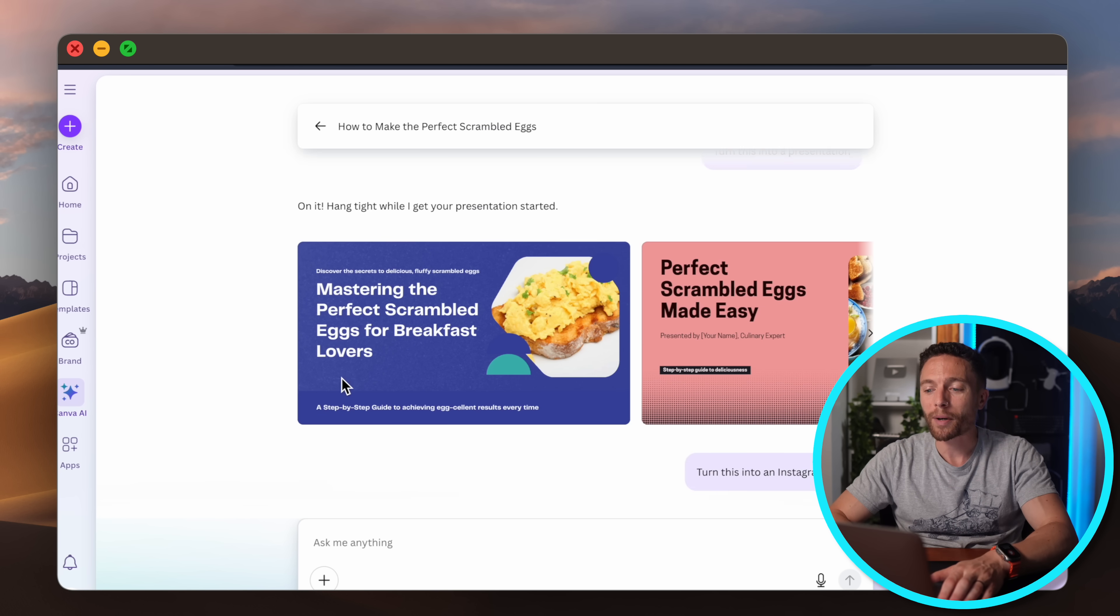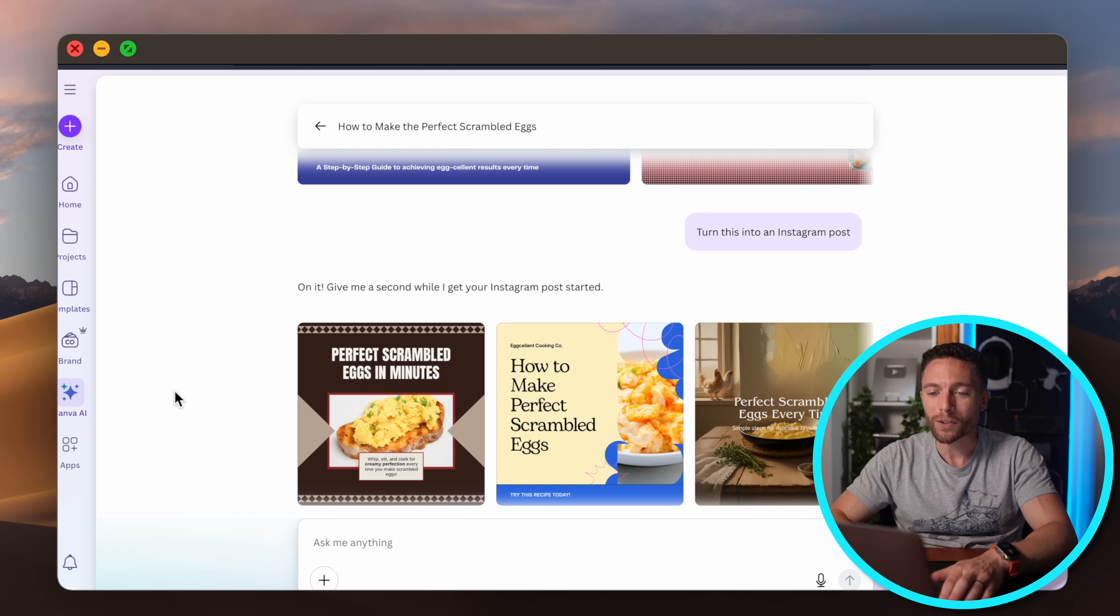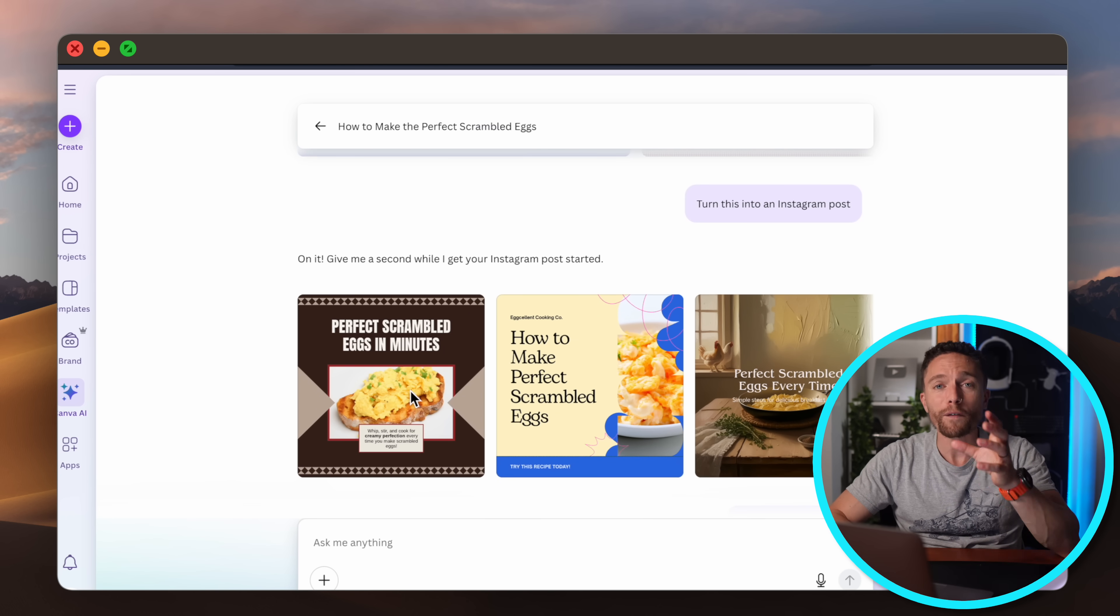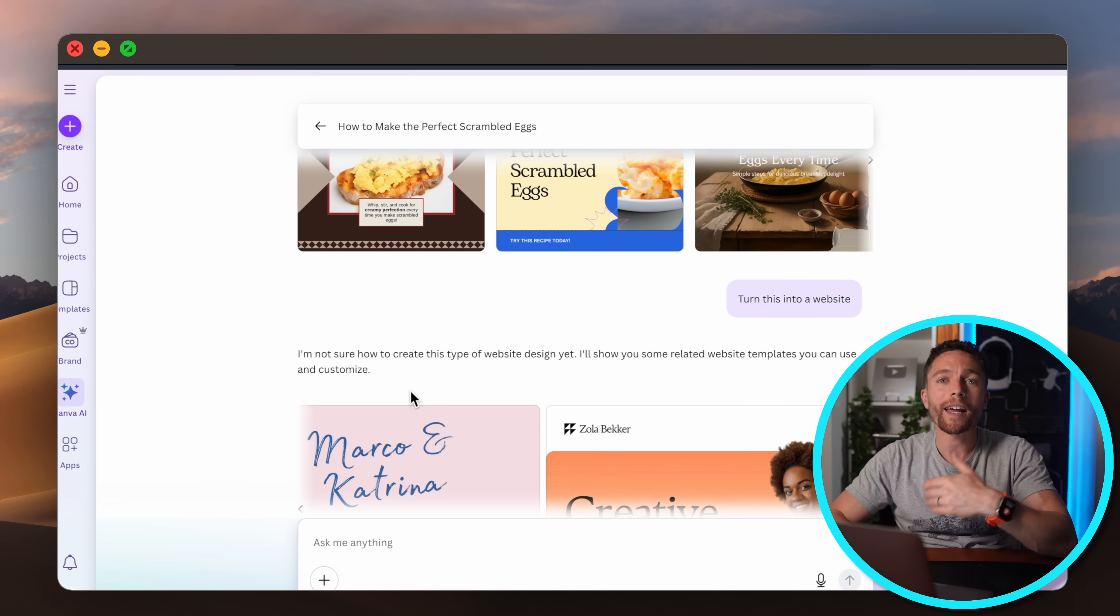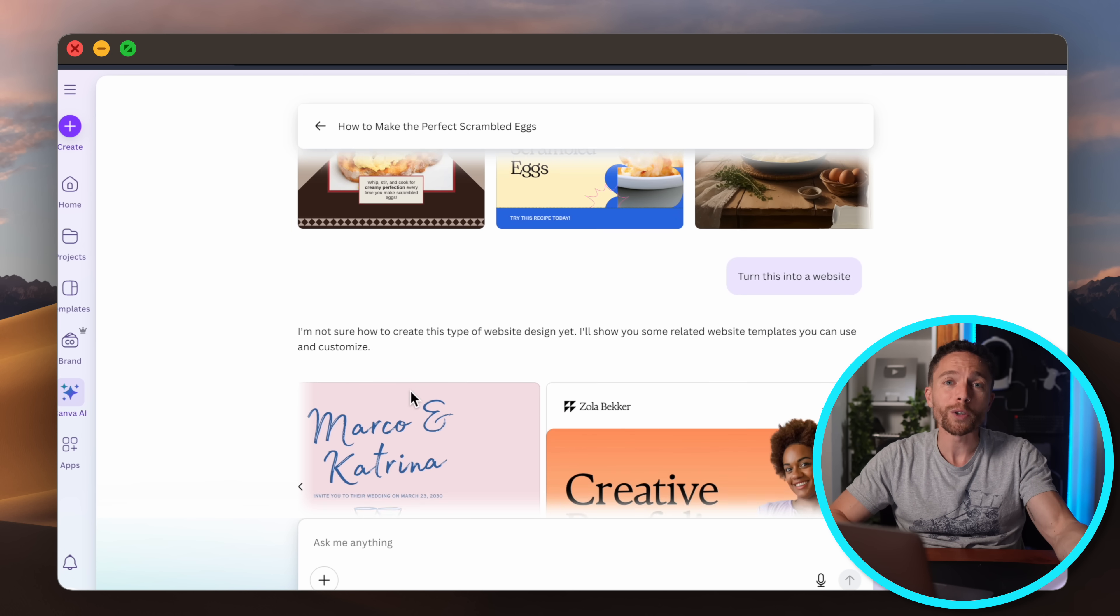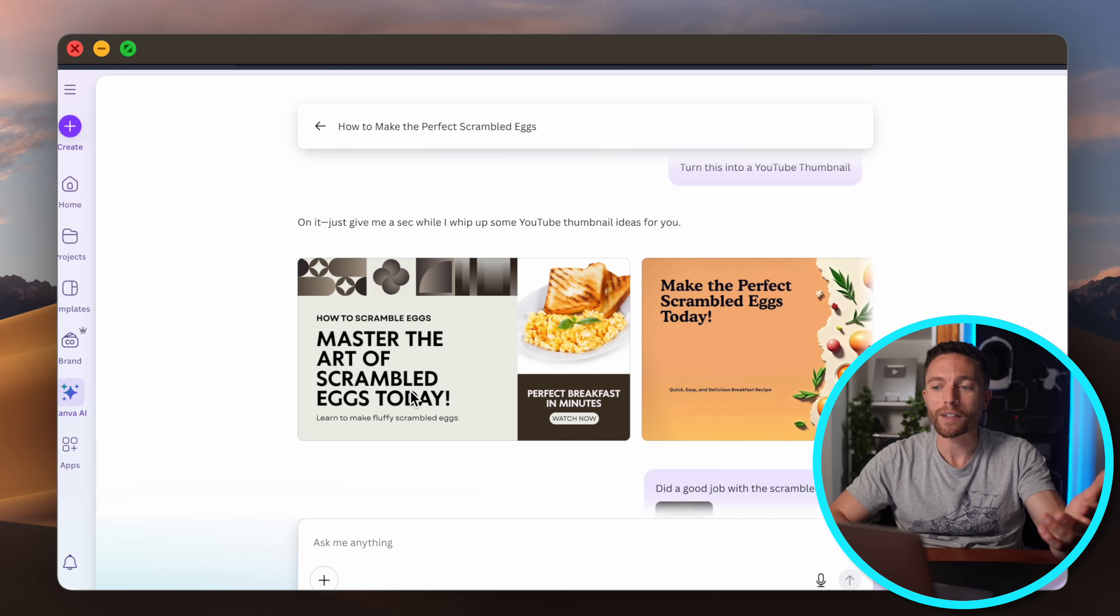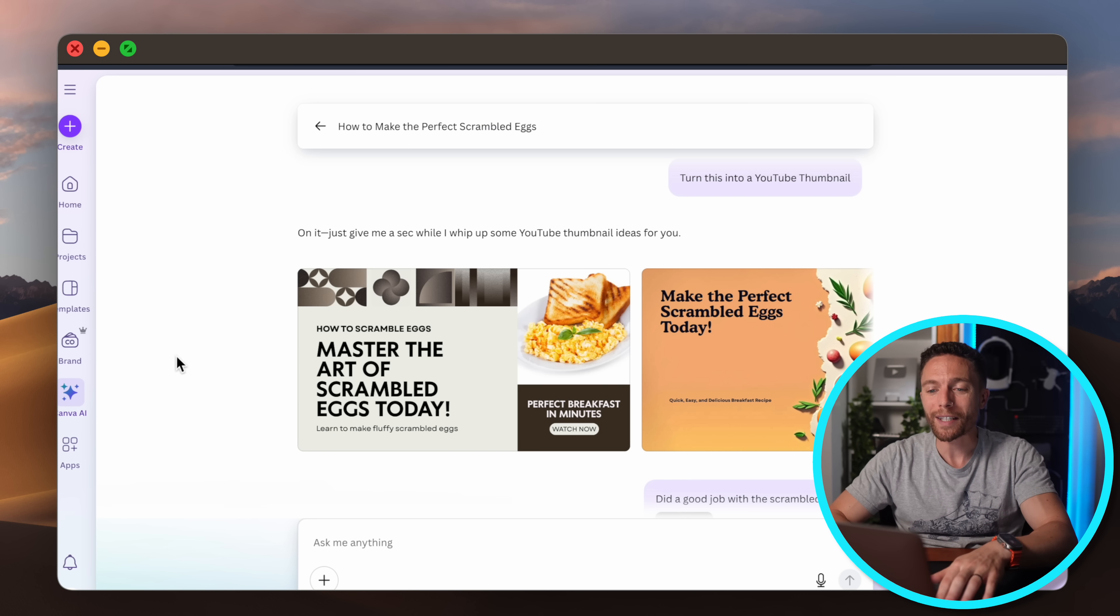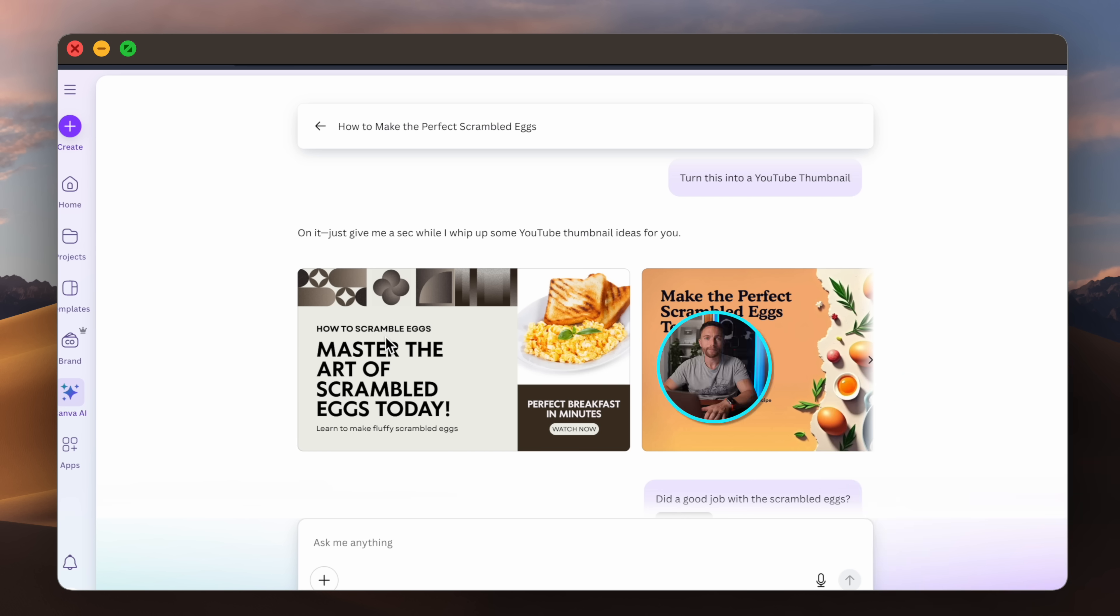I then had it turn the presentation into an Instagram post which it was able to do for me right here and it even gave me a few different options so that I could use multiple of them. I have lots of content for several days and then I had it turn that Instagram post into a YouTube thumbnail which it was easily able to do as well.